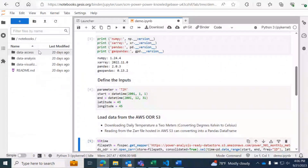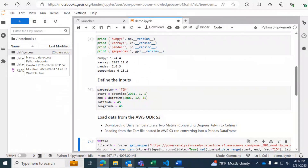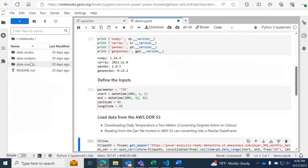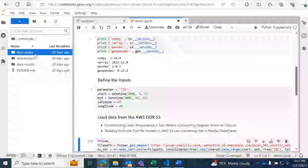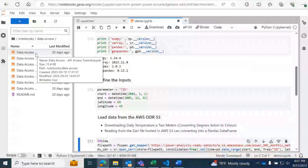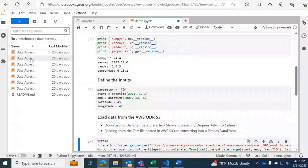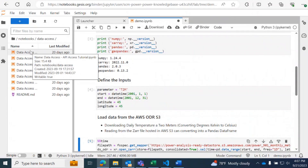Now I'm going to run through a couple of the notebooks. We've got them organized in three different folders: data access, data analysis, and data visualization. We're going to start with the data access folder. This has seven notebooks. I'm just going to run through two real quick for the purposes of this demo.